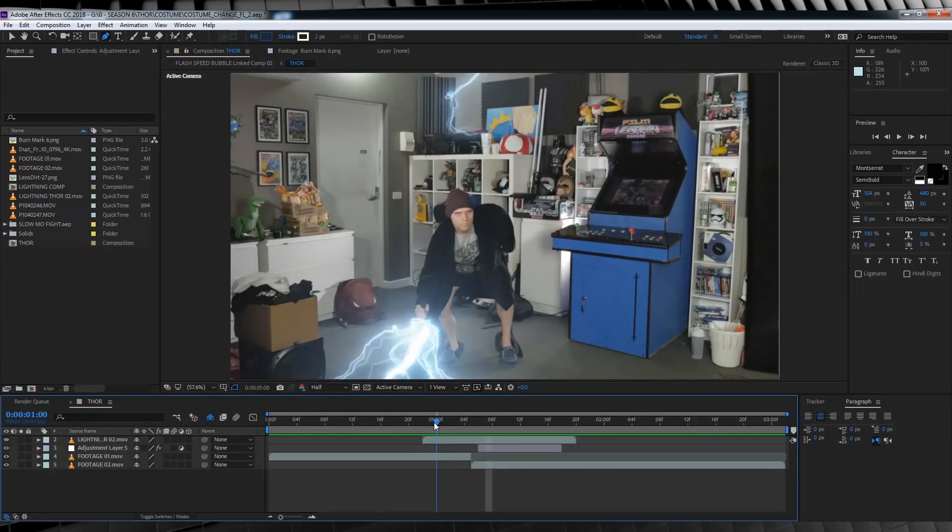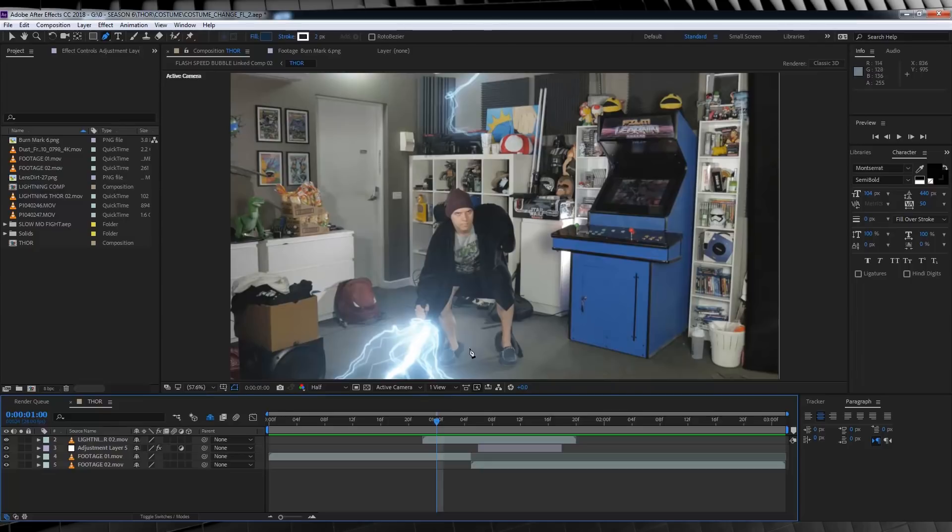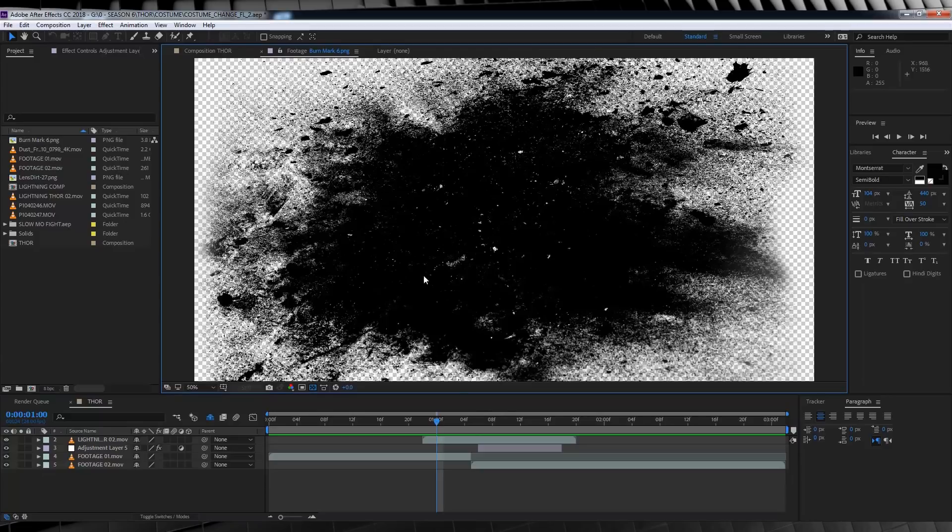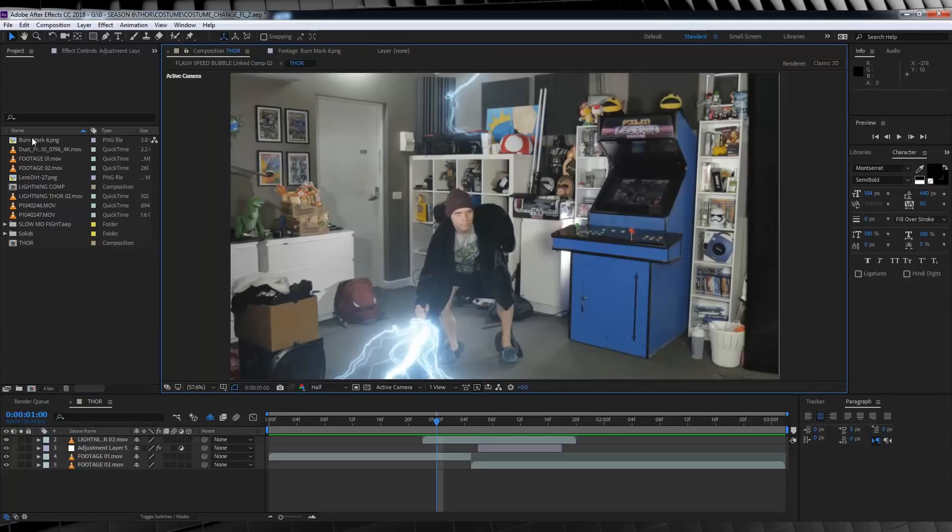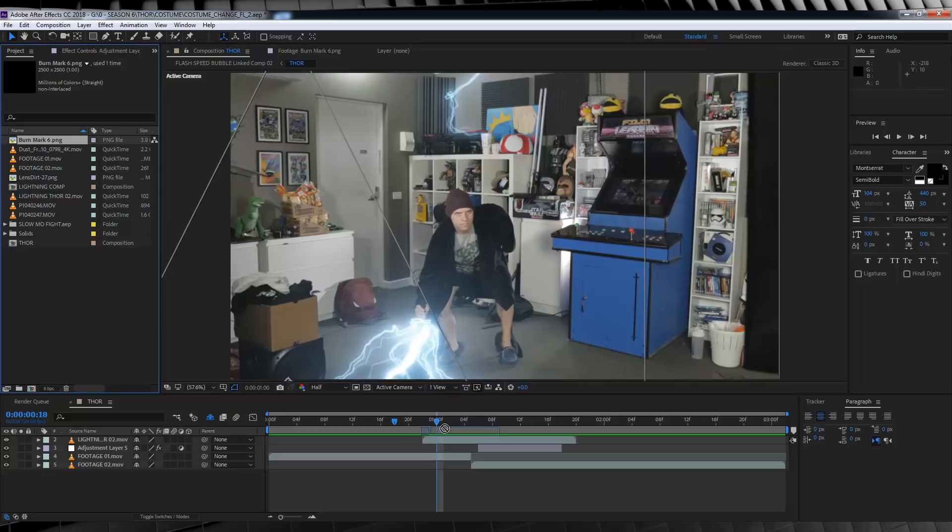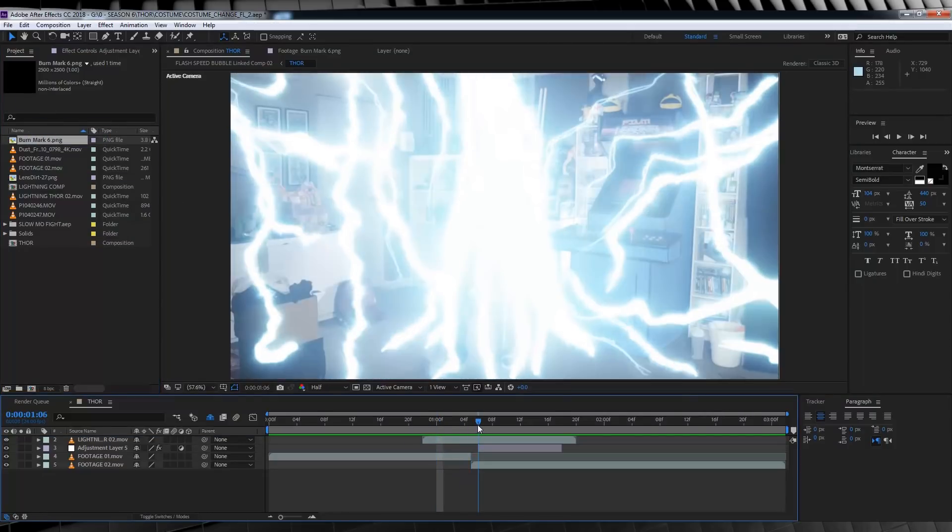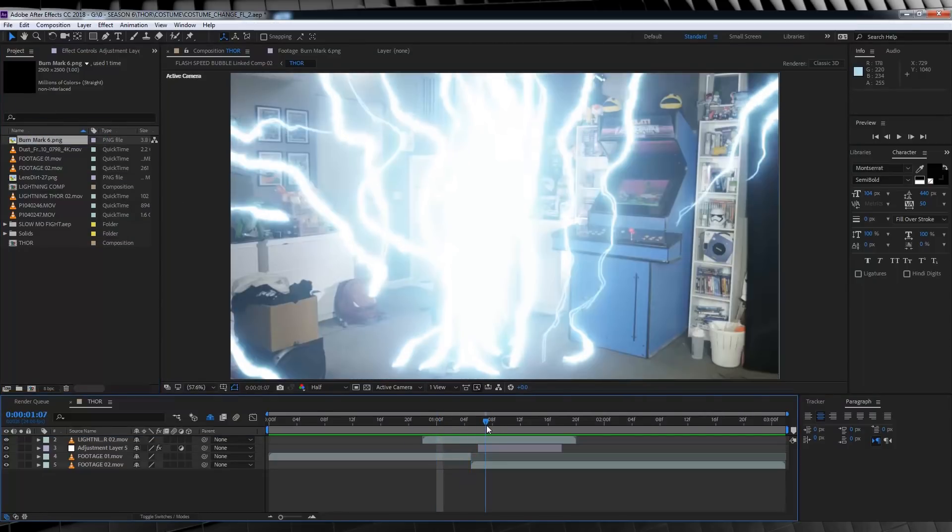Next up, I want to add a scorched or burnt area underneath my feet just to sell the fact that the lightning has burnt the carpet. To do that, I'll be using a burn texture from Action VFX free burn textures. I've already imported that in, so the idea is we want to drop this in once our cut's made and our screen is completely obscured by the lightning. This bit looks pretty good.